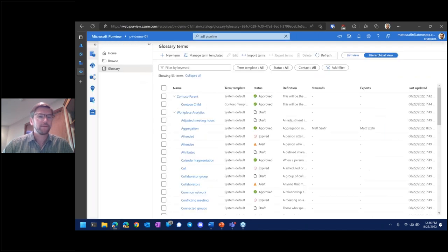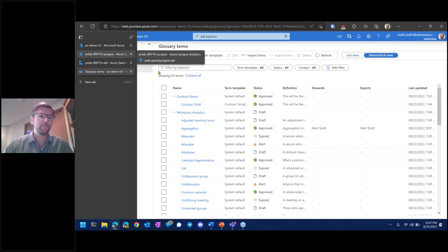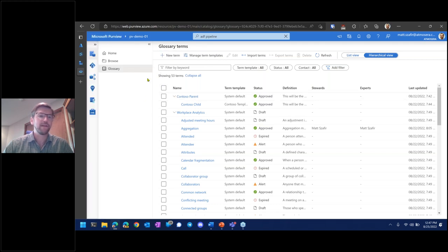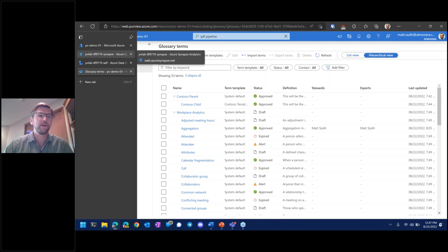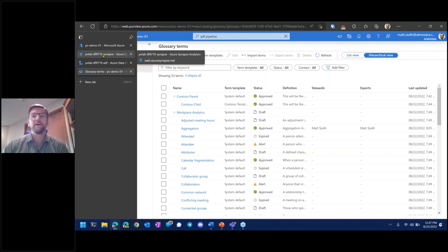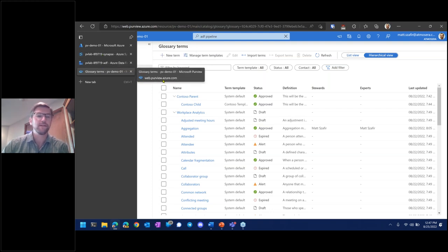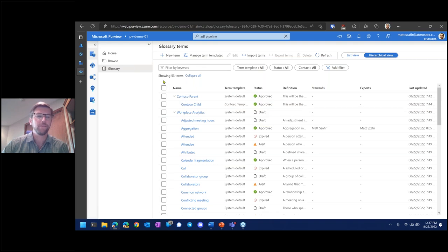One thing I didn't mention: when you connect Synapse or Data Factory to Purview, you don't need to continue scanning them. Pipeline runs will automatically publish information — lineage and catalog data — to Purview, so you don't need to scan those explicitly once they've been registered.